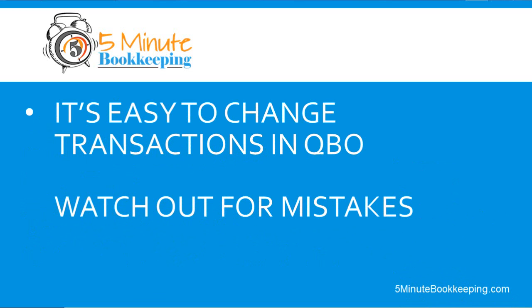So QBO is really simple to use and one of the greatest things that I like about QBO is that it's easy to change transactions and to correct mistakes that we have made. Now having said that, that is one of the strengths of QBO. It can also be something that you, if you don't know what you're doing, you might make some mistakes.